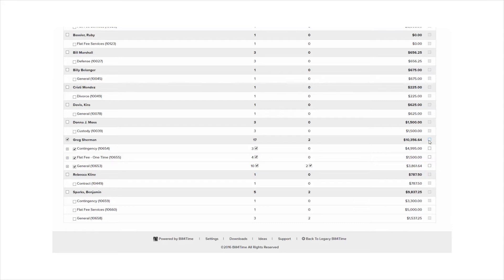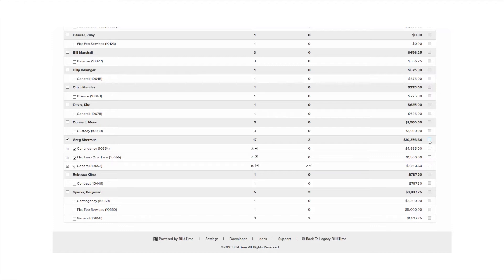If you want each project to show up on their own invoice, you can check the boxes to the far right. We're going to keep those boxes to the far right unchecked, but make sure to watch the Create Batch Invoice tutorial next for more information on separating your projects and batch invoicing.